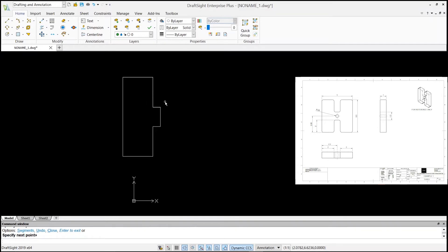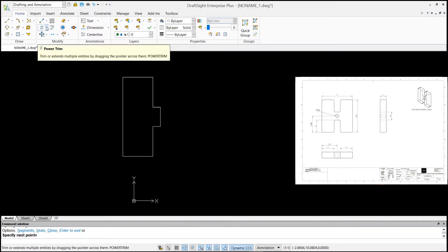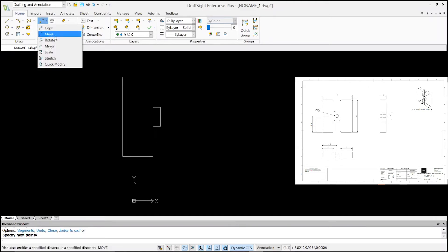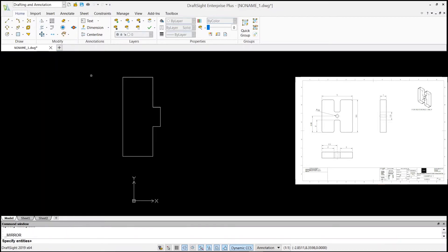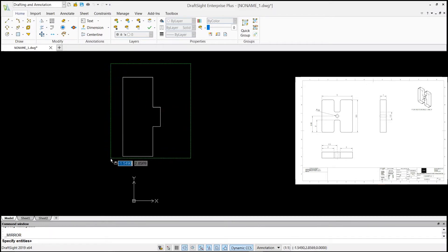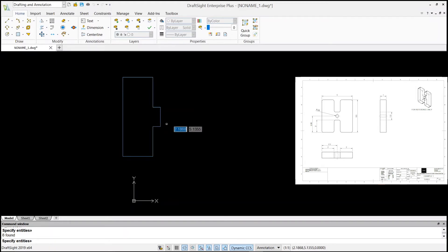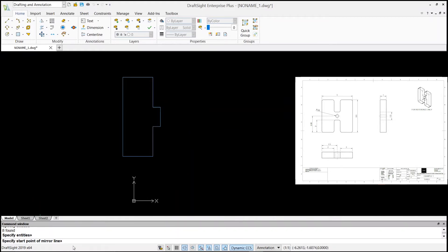Now I'm going to use the mirror command to make this drawing quickly. Go to the Modify tab, open the drop-down menu, and select Mirror. It says specify entities — go to your graphic window, left-click and drag from right to left to select all the entities cut by or inside that selection line. All entities are selected — hit enter.